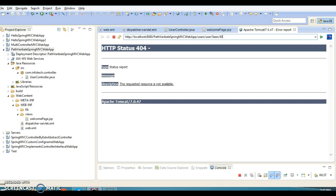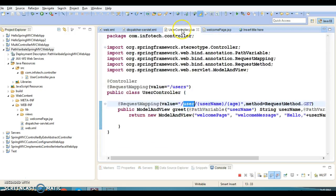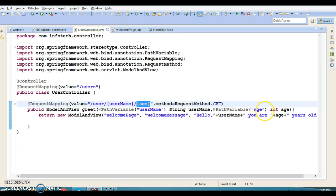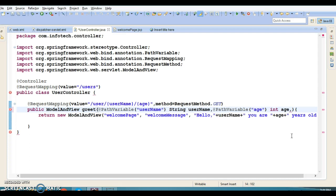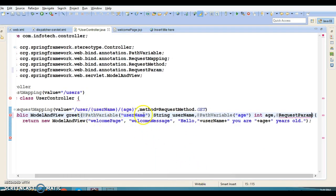After 'user' I specify the username 'John' and age '40', and pressing Enter shows the output: 'Hello John, you are 40 years old.' That's how you pass a path variable. You can also combine path variables with query parameters — using @RequestParam along with @PathVariable — so either you use only path variables or a mix of both.